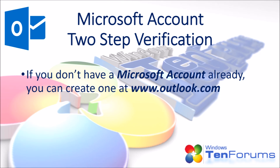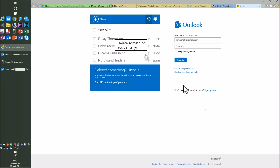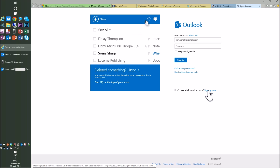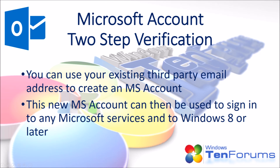If you don't have a Microsoft account already, you can create one at www.outlook.com. You can use your existing third-party email address to create an MS account. This new MS account can then be used to sign in to any Microsoft services and to Windows 8 or later.